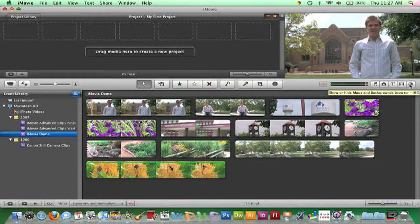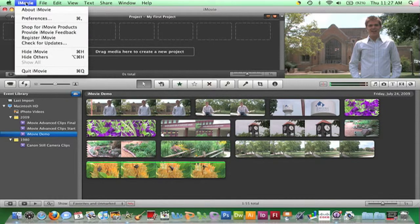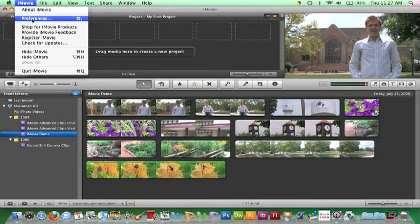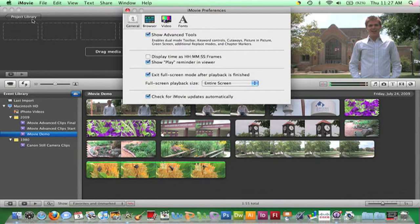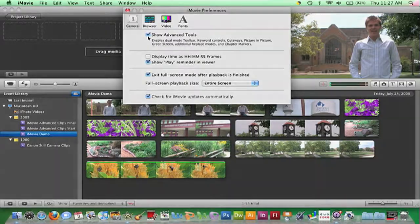To ensure that you are seeing every tool possible on the toolbar, go to the menu bar across the top of the screen and click iMovie, then Preferences. Make sure you are on the General tab and that there is a check next to Show Advanced Tools.